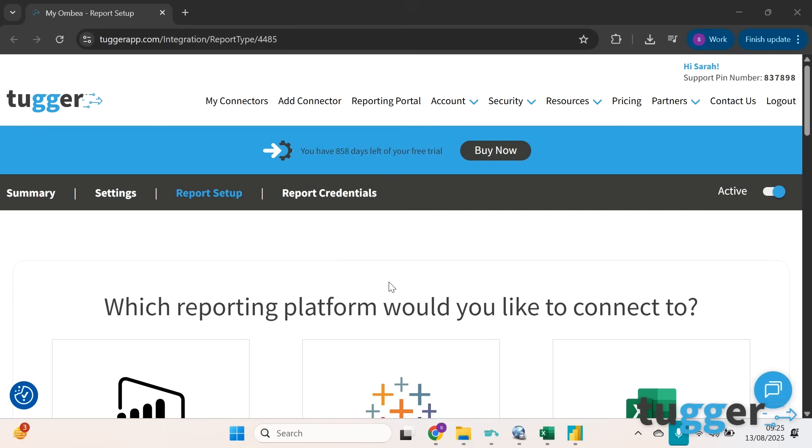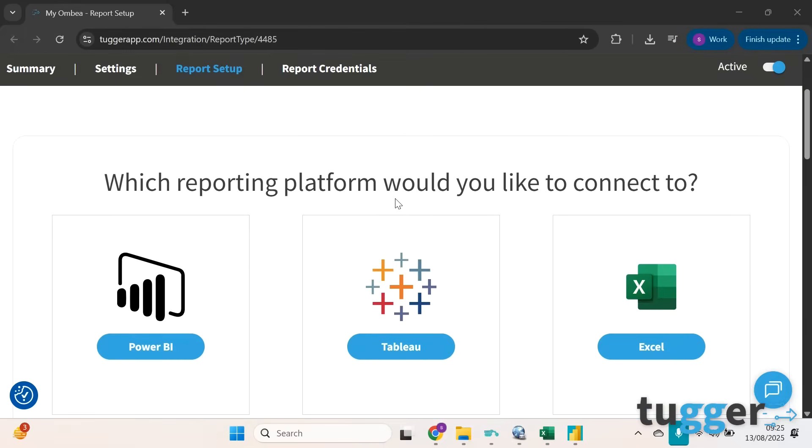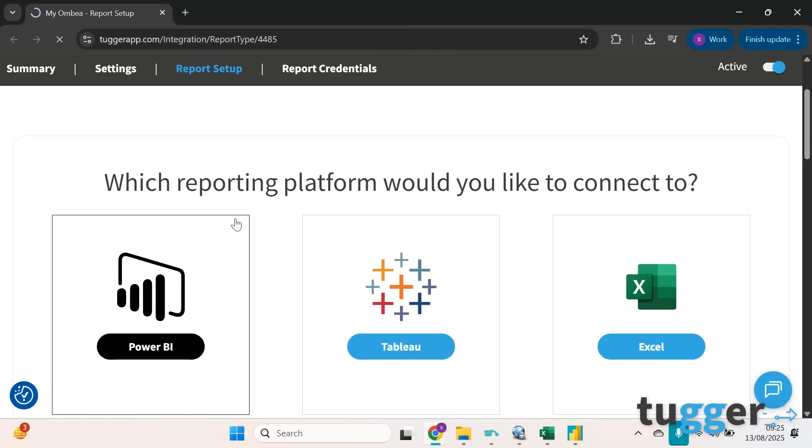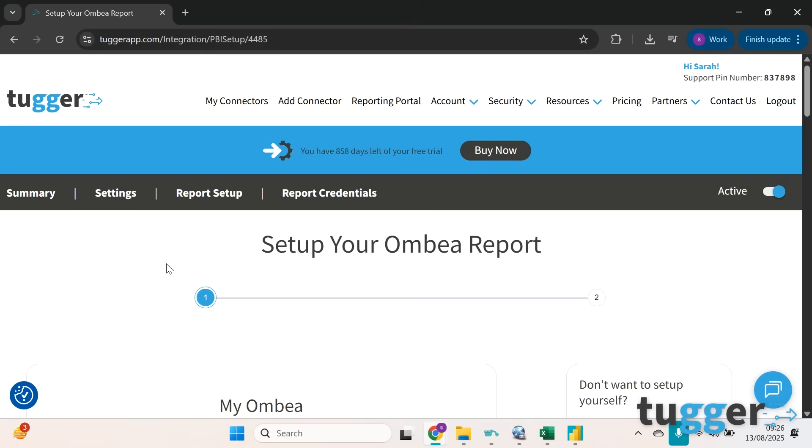When that's all done you'll get an email to let you know that your data is ready and a link through to your Tugger dashboard. The screen you'll be taken to is this one, and in this video we're connecting with Power BI, so if you click on the Power BI button here then you're going to be taken to a screen that has all the information you need to get that data into Power BI.